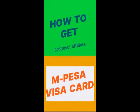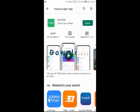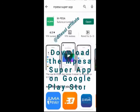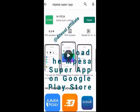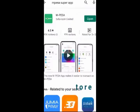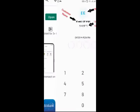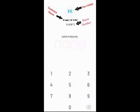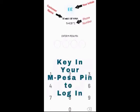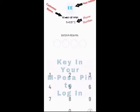How to get an M-Pesa Visa Card. Download the M-Pesa Super App on Google Play Store. Key in your M-Pesa PIN to log in.